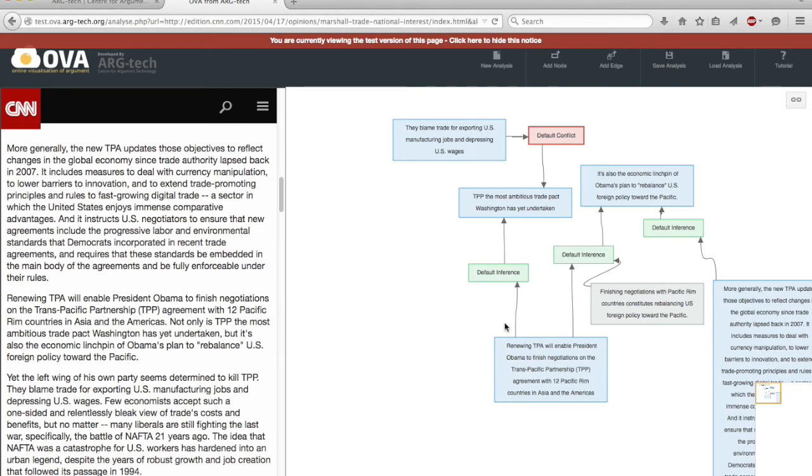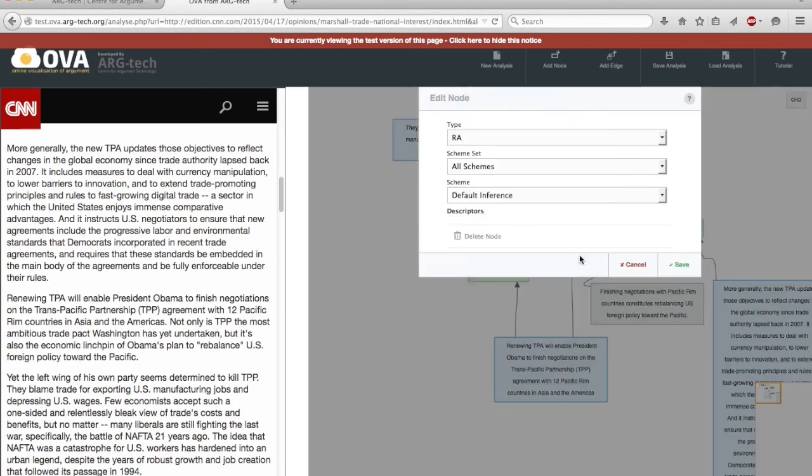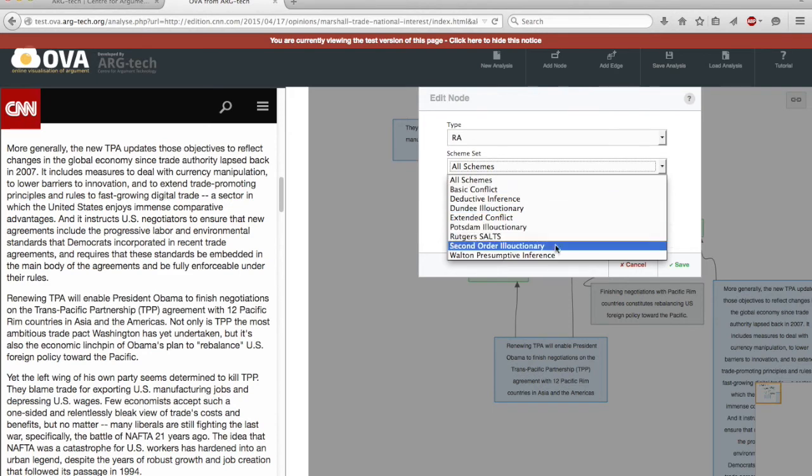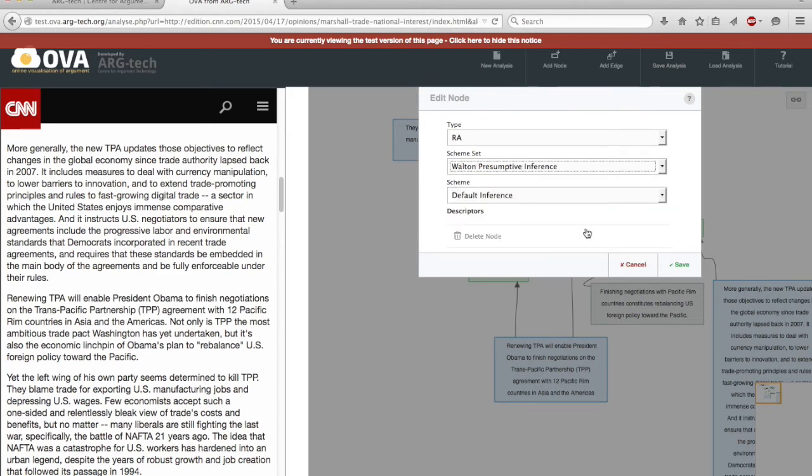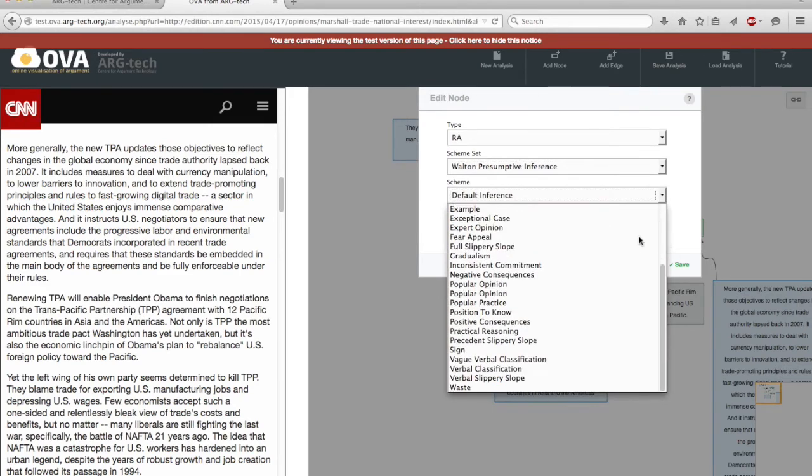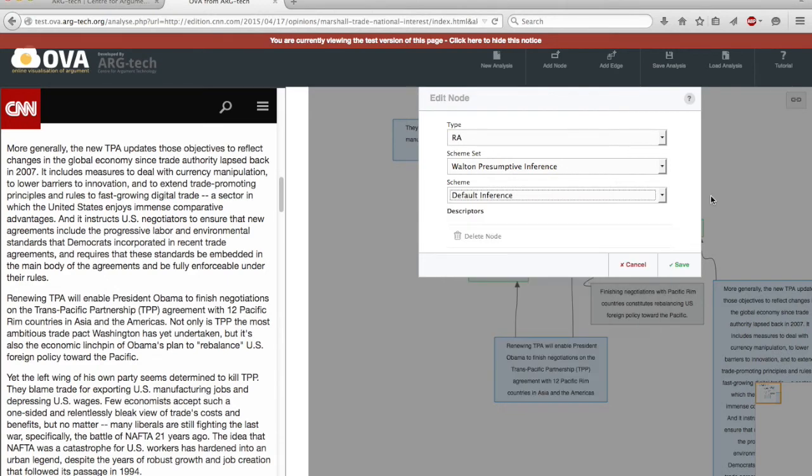So if you're familiar with the work of the center here, it won't surprise you to learn that if you double click on one of these inference connections, then you'll notice that there are various sets of argumentation schemes that are available and within each set there are then a variety of instances of argumentation schemes.